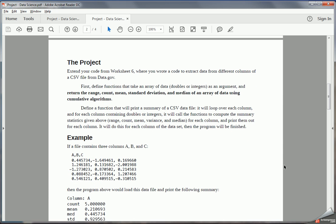This project is going to build on Worksheet 6, where you were extracting a single column from a CSV file containing data. You can either use the same data you used in Worksheet 6, or you can pick a new dataset that's easier, more challenging, or something different that's interesting to you. You're going to start with that Worksheet 6 code with those two methods you wrote, and then build functionality around that to compute the range, count, mean, standard deviation, and median of those data.